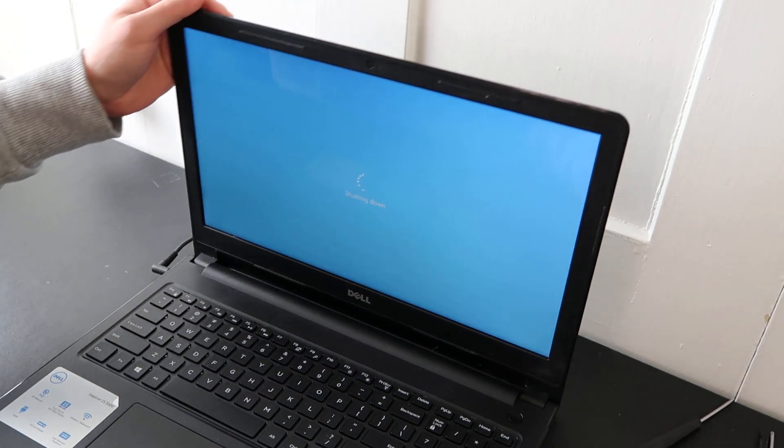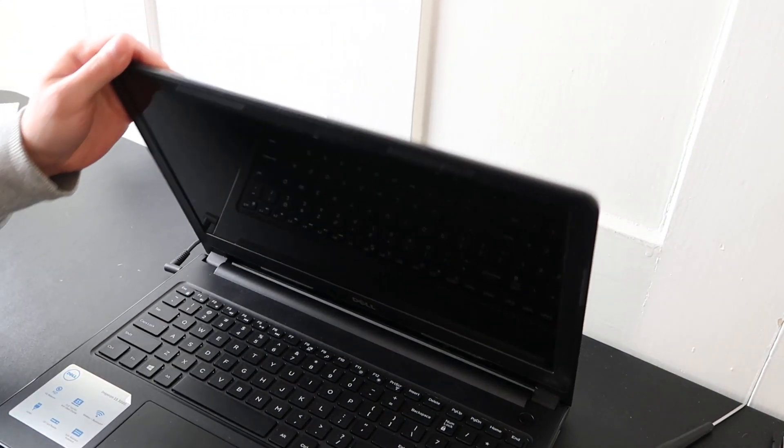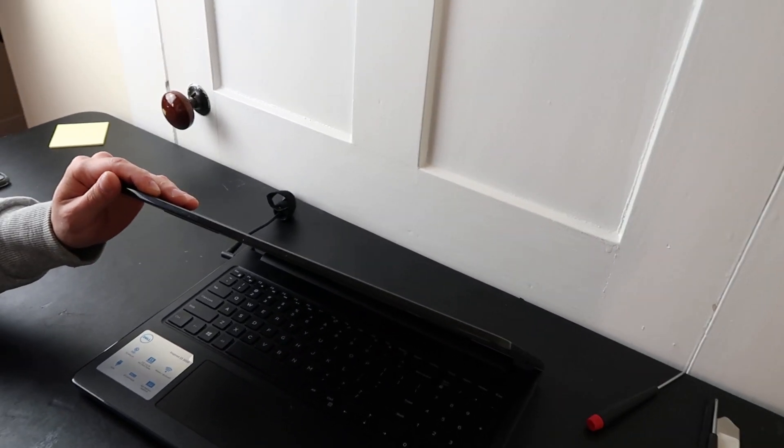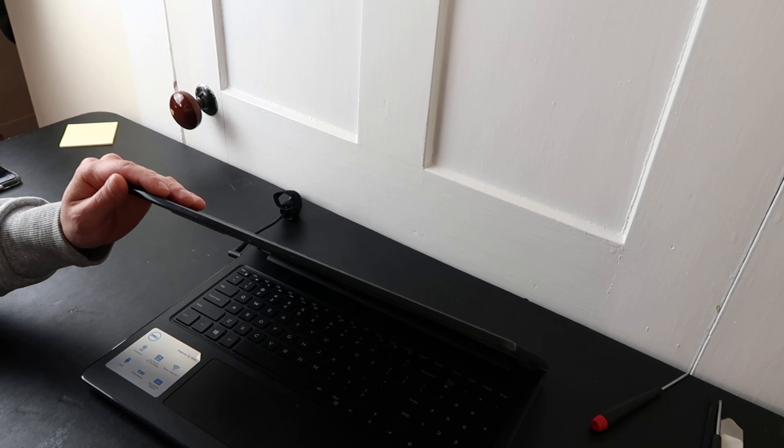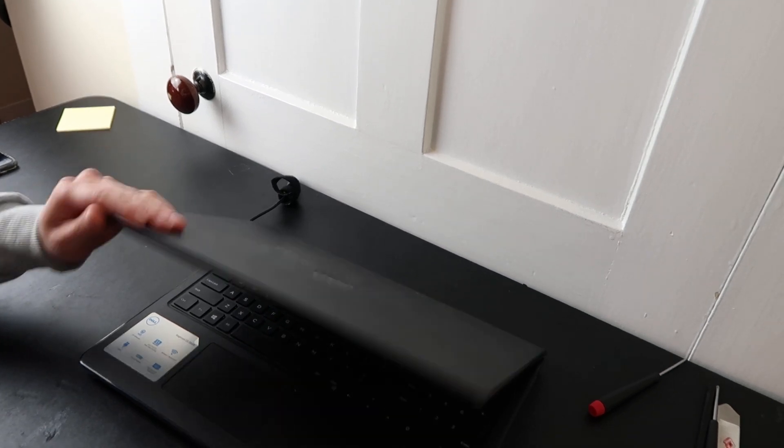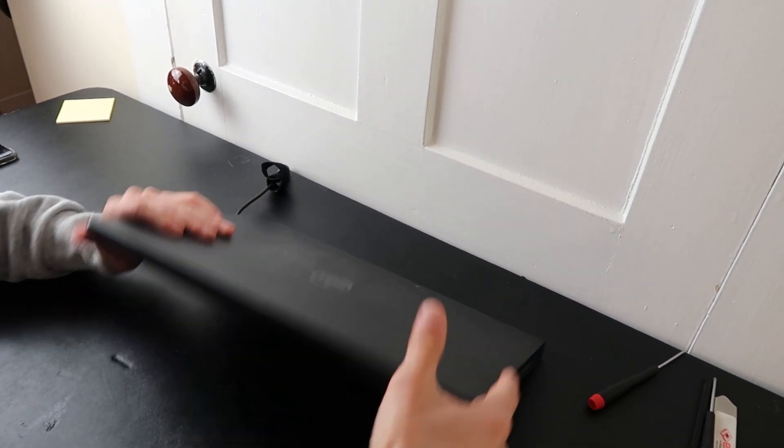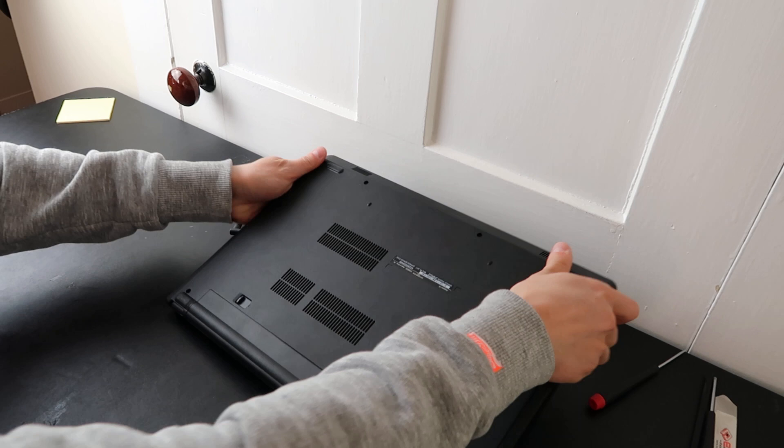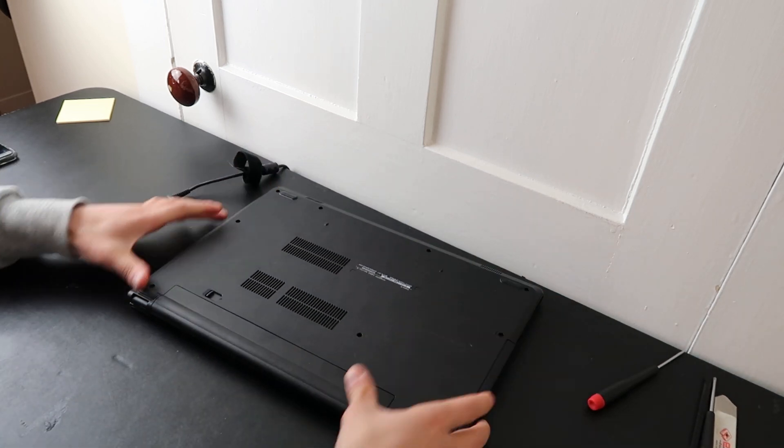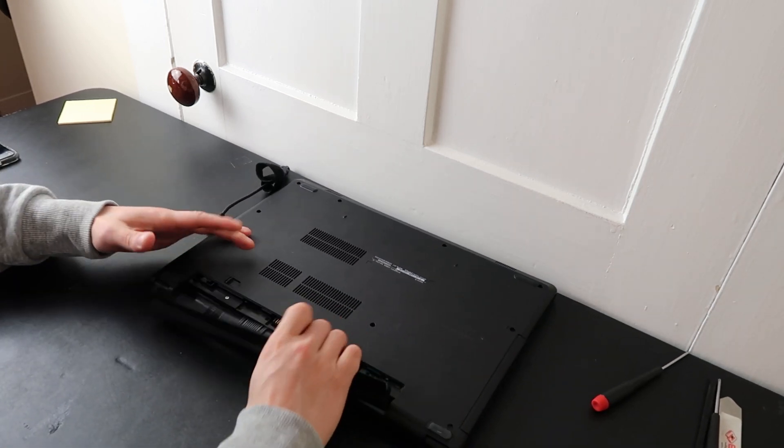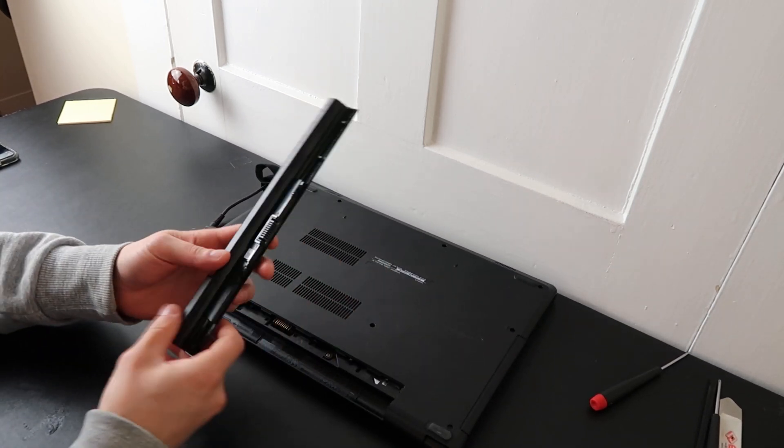If your updates are not the issue, most likely about 80% of the time when this issue happens, it is actually that your battery is failing. So flip your computer over, pop the battery out.